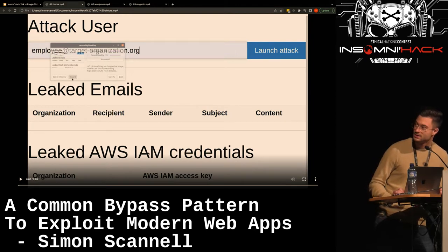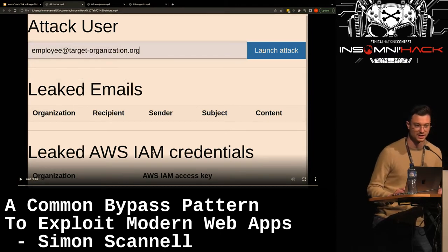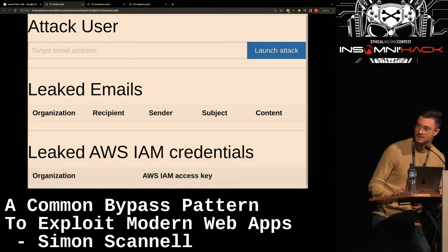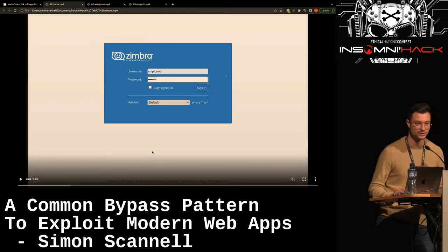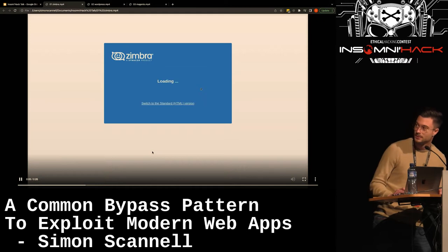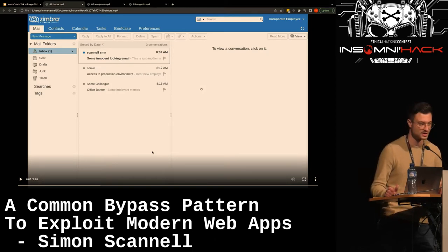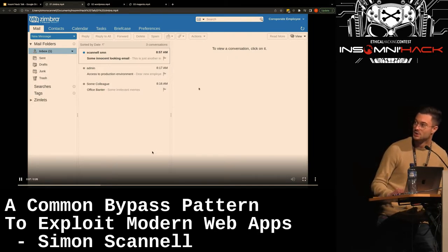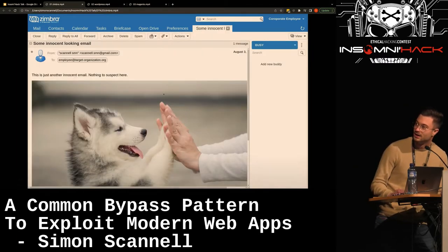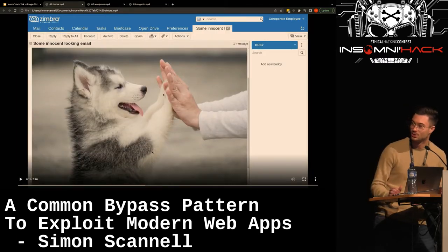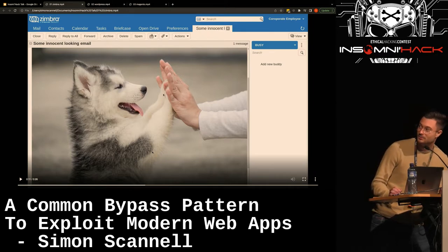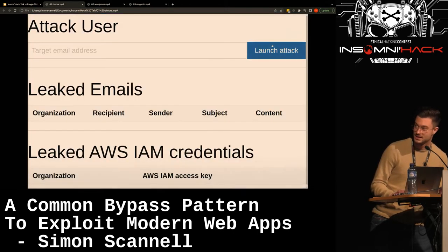In the demo, we have an attacker launching an attack against an employee at target-organization.org. When the attacker presses the button, an email is sent to the victim. Switching to the victim's view — they're logging into their Zimbra instance, and they have a new email. You can take all the security training in the world and be careful not to click links, but at some point you're going to have to open emails. There's nothing to click — there's nothing evil going on, there's just an awfully cute puppy. While they're viewing the email, the XSS payload runs in the background.